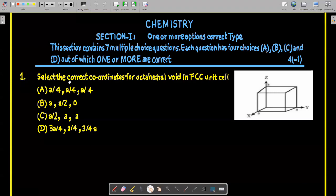The first question asks: select the correct coordinates for the octahedral void in an FCC unit cell. Some options are given and a diagram of the cube is provided. We'll discuss how to calculate coordinates for both tetrahedral void and octahedral void.